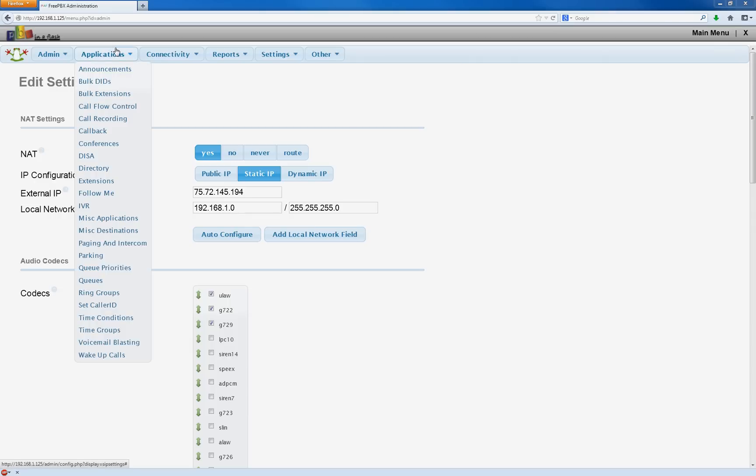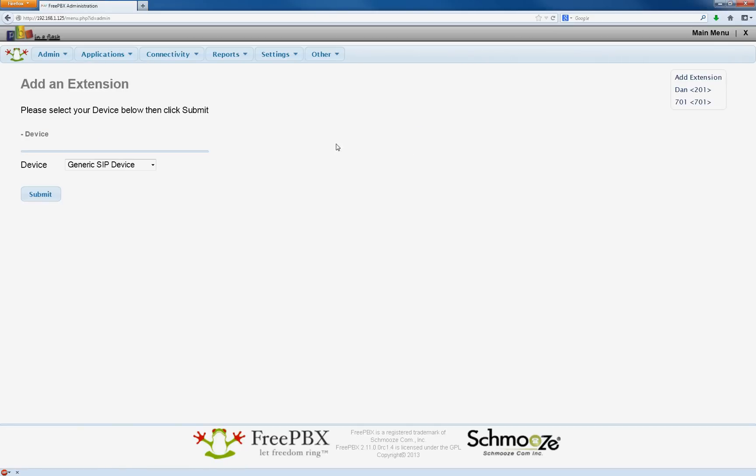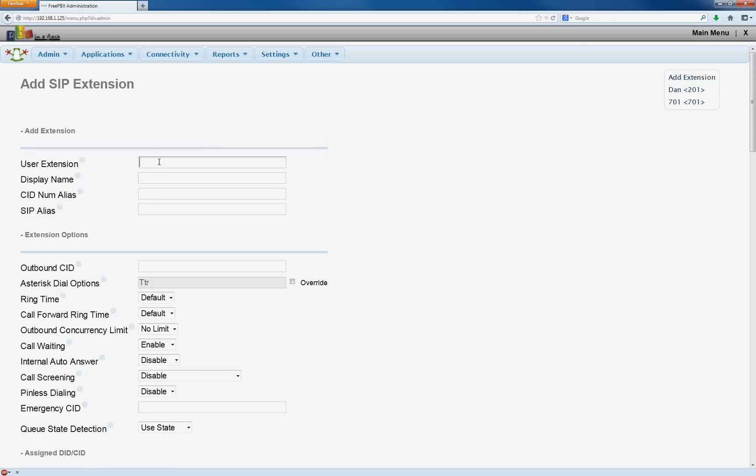The first step is adding an extension for the device. So we have one from before, 201. We're going to add a new one called 202.